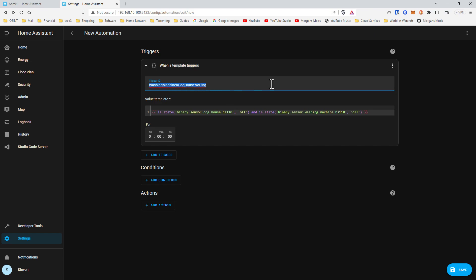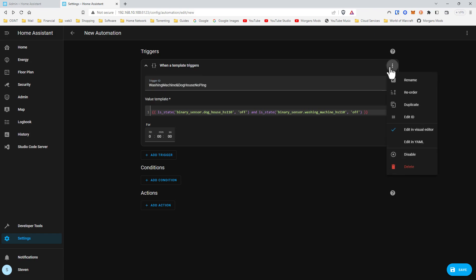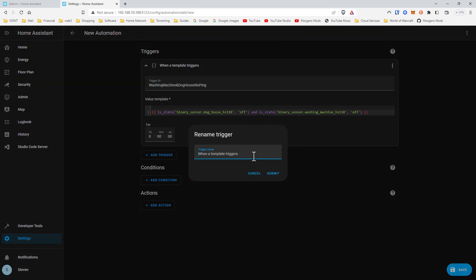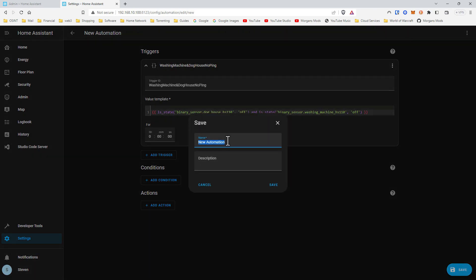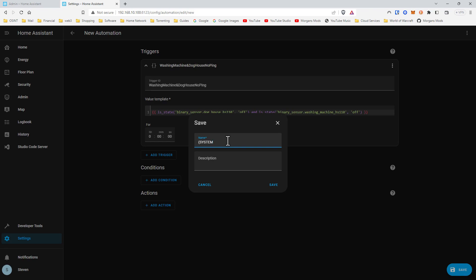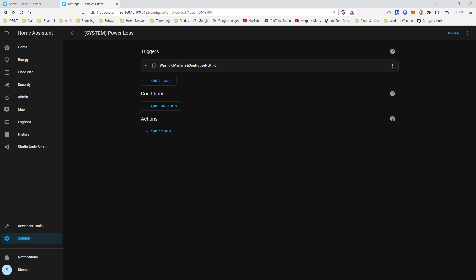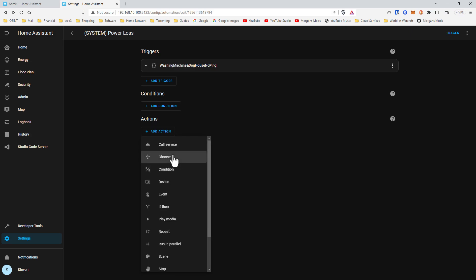I'll edit and rename it. Let's go ahead and hit save to save our progress. The way I name mine, this would be 'system.power_loss.' Now we're going to go ahead and go to action.